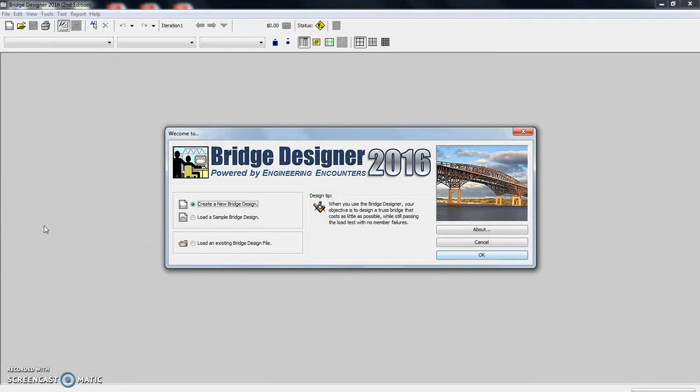So while it's opening up, a real quick history lesson. This used to be called West Point Bridge Designer. If you happen to Google bridge design applications, you might come across that.